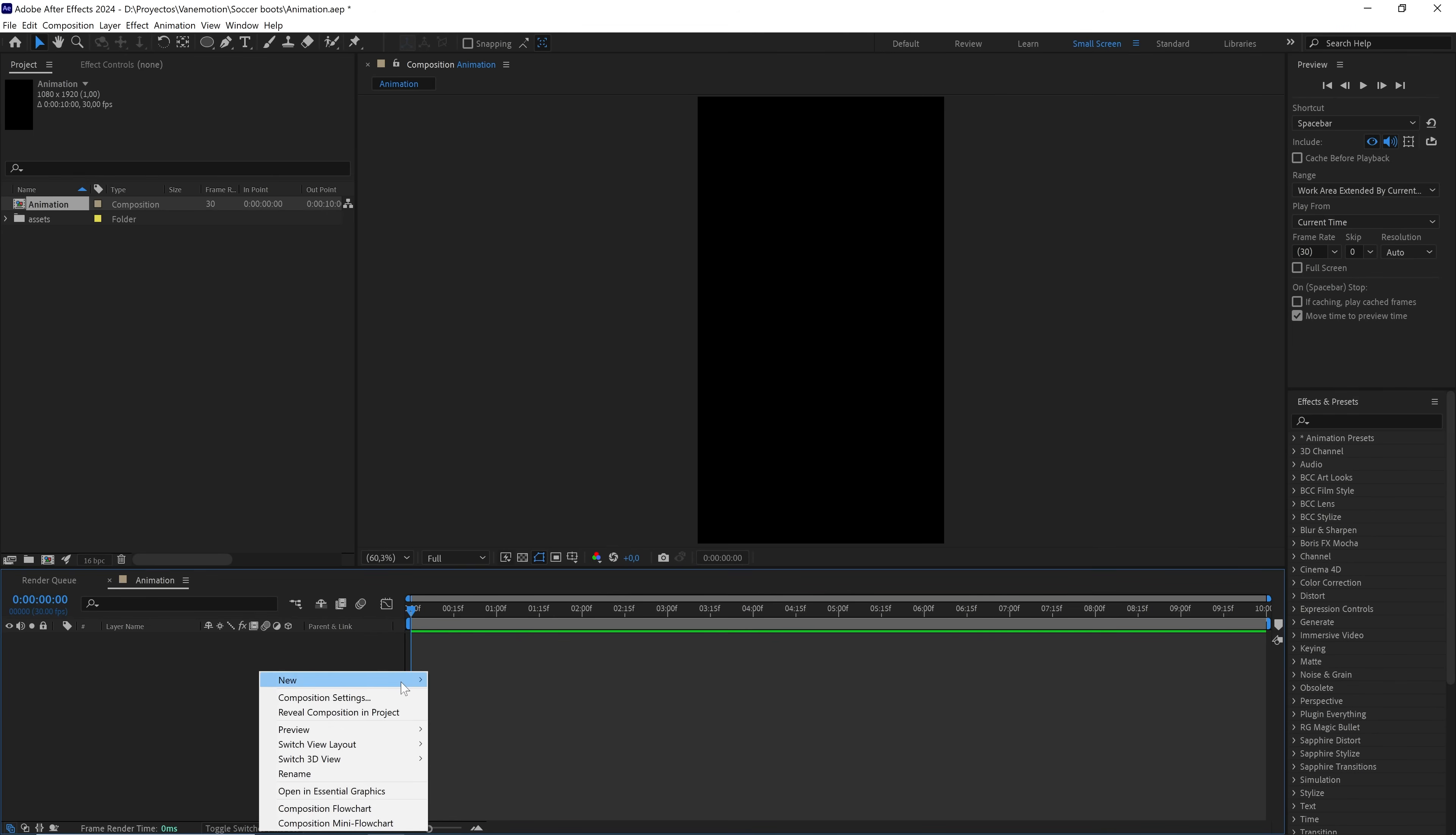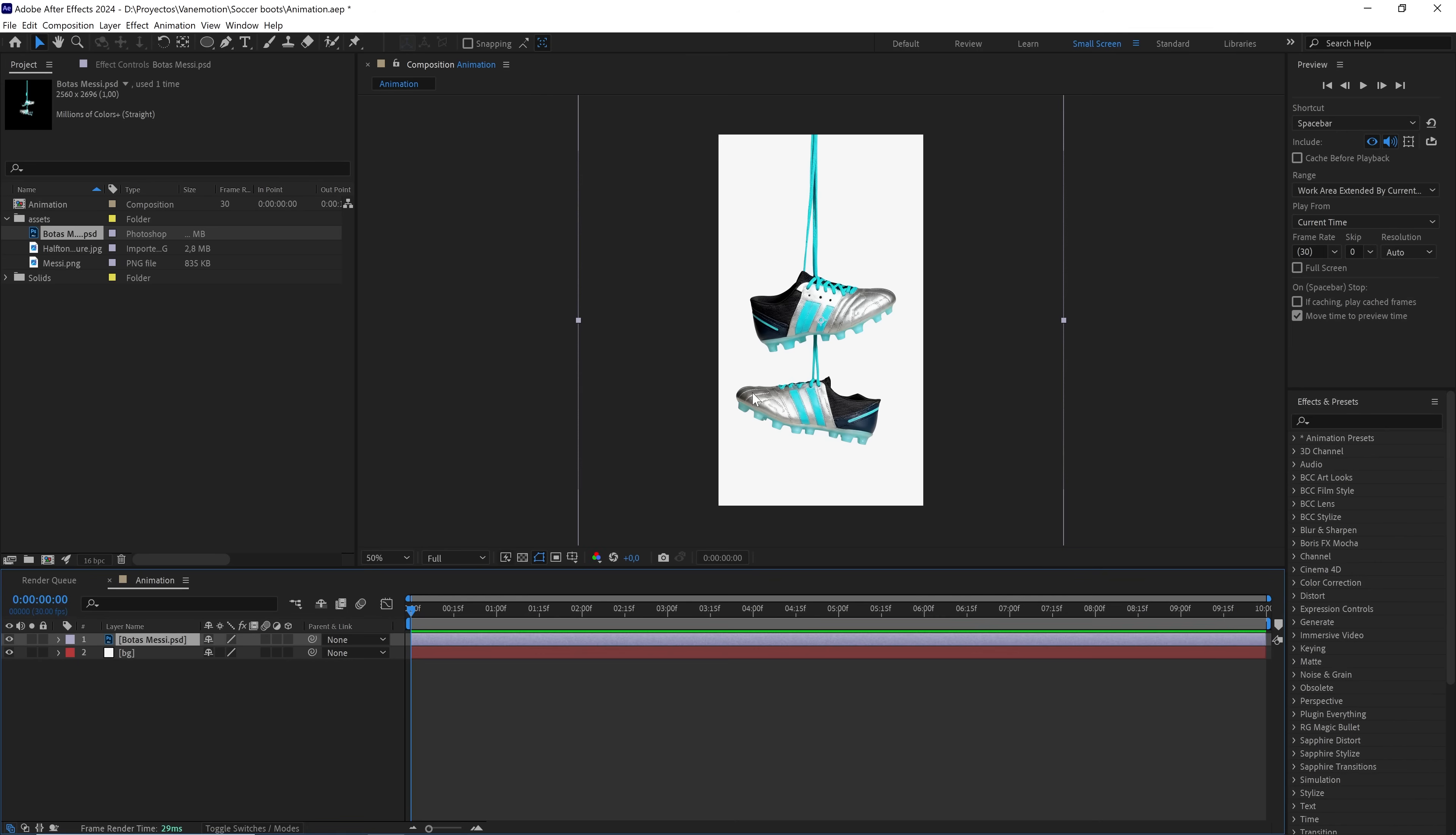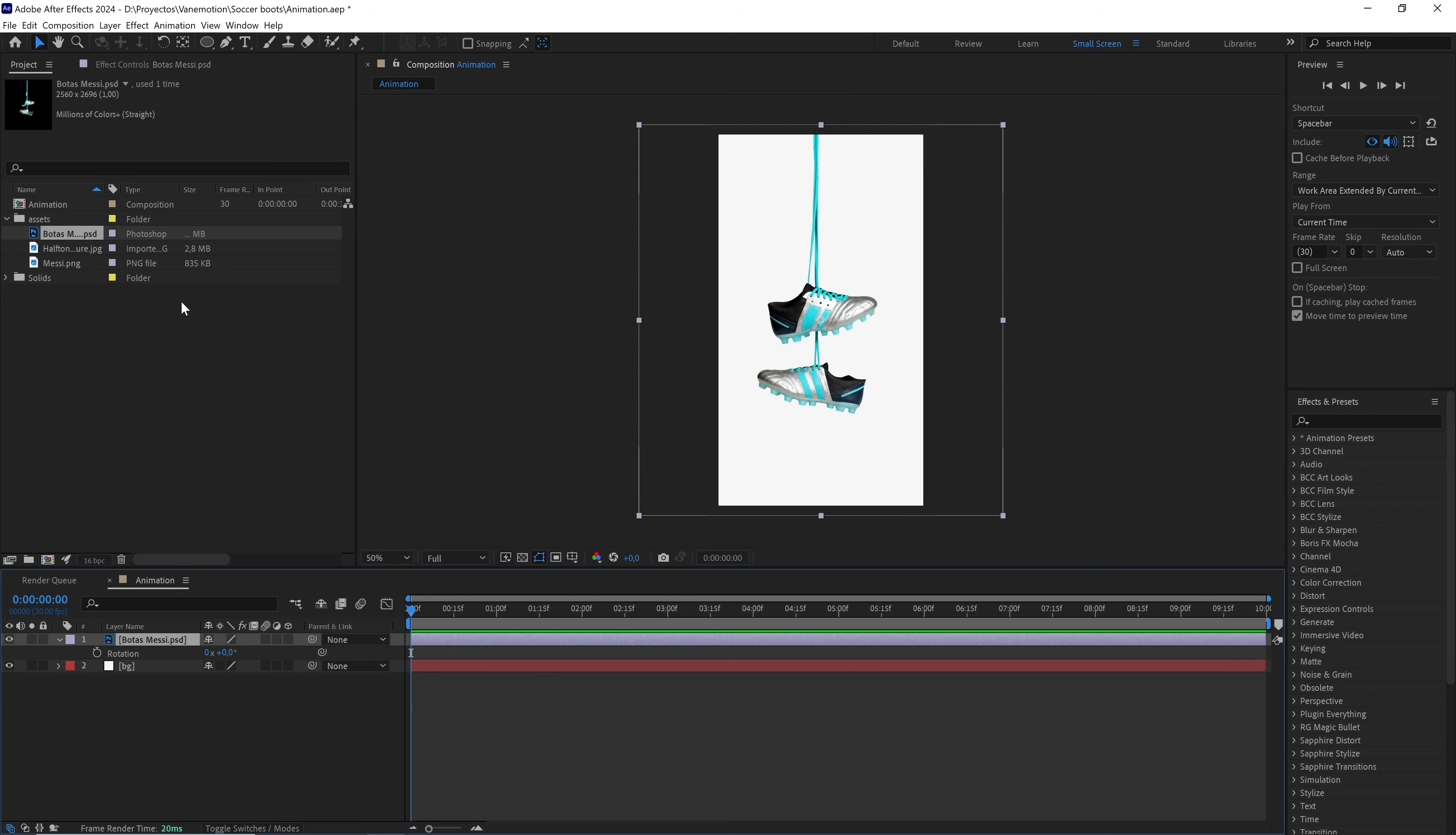Right click and create a background in the color that best suits our design. Bring this Photoshop file into the composition and scale it to 75%. To ensure the rotation balance is correct and doesn't change like this, select the Pan Behind tool and set the anchor point up here.